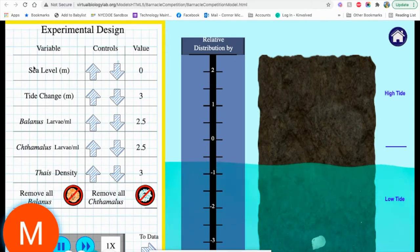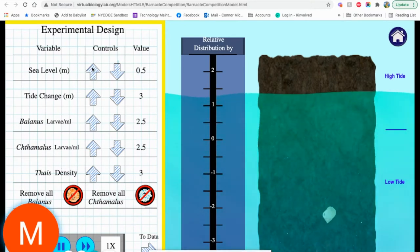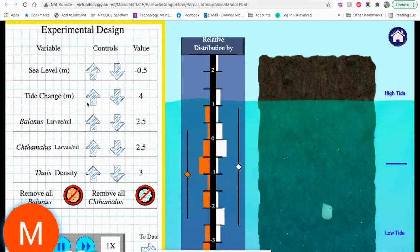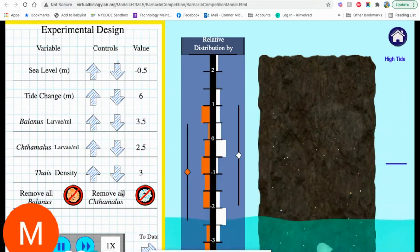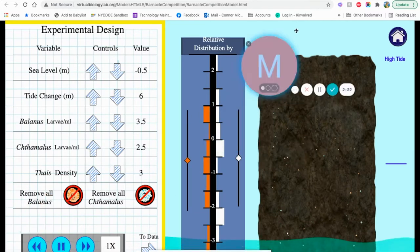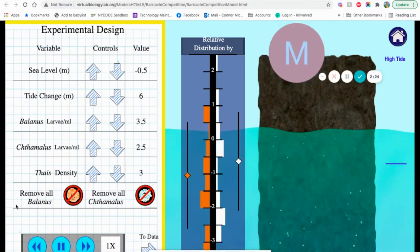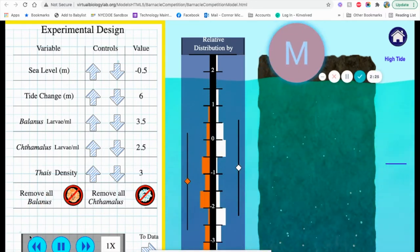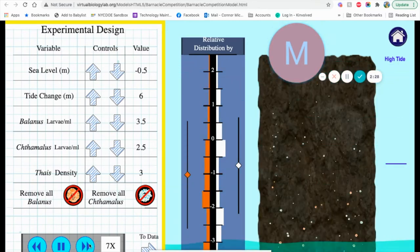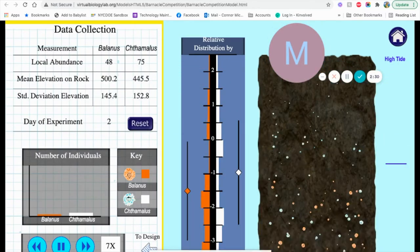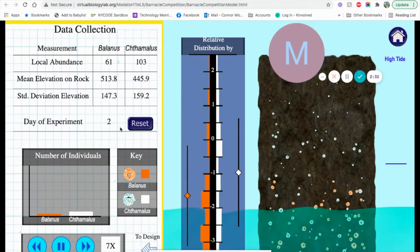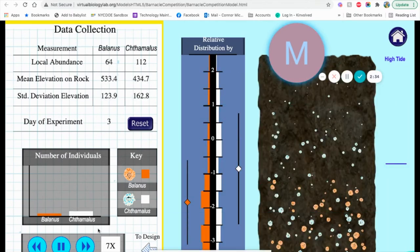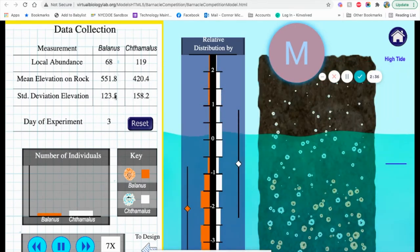It gives you all the information. The variables you can change are here. You can change them by hitting the up and down arrows for everything. As well as it goes over, you could slow things down, speed things up. You'll notice the data changing as you're sped up and the days of the experiment changing.